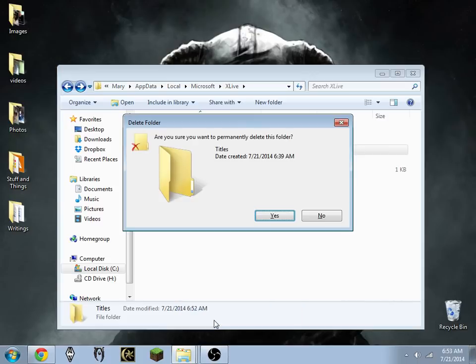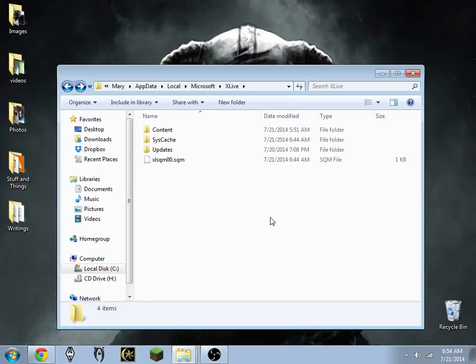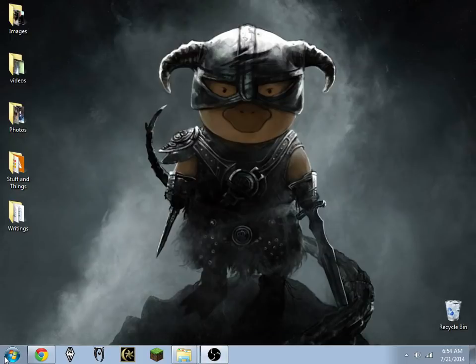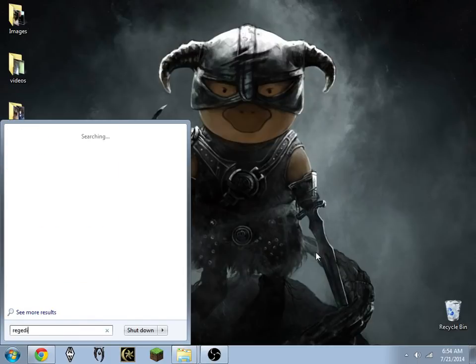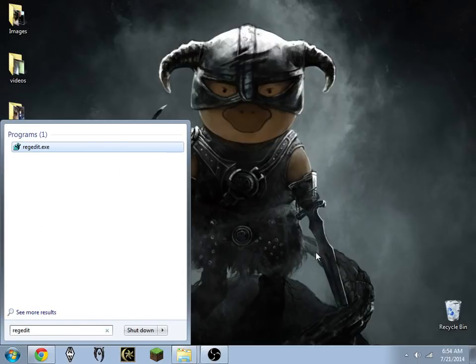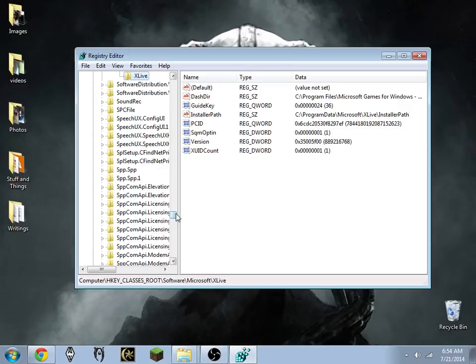I'm going to use Shift+Delete to do a permanent delete, click Yes, and now that's done. I'm going to close this out, click Start and go to regedit, and open up the Registry Editor.